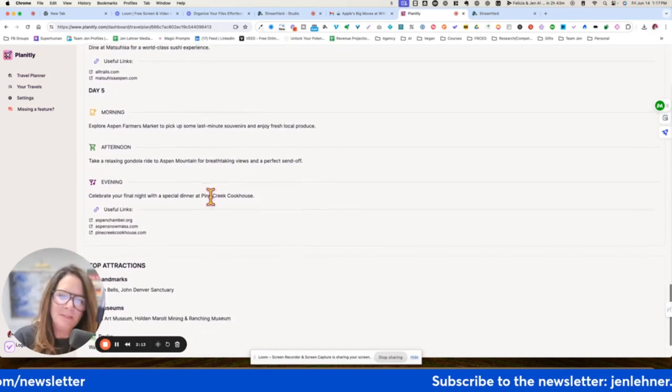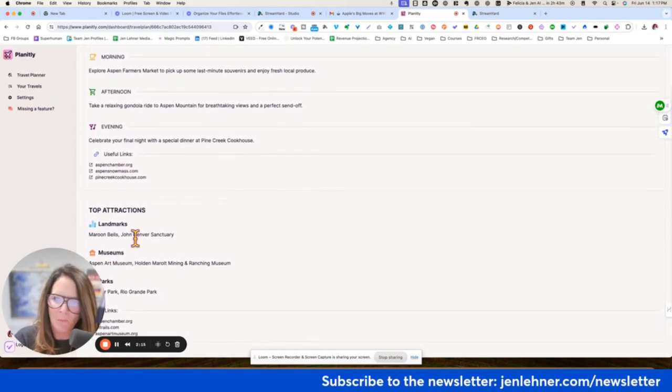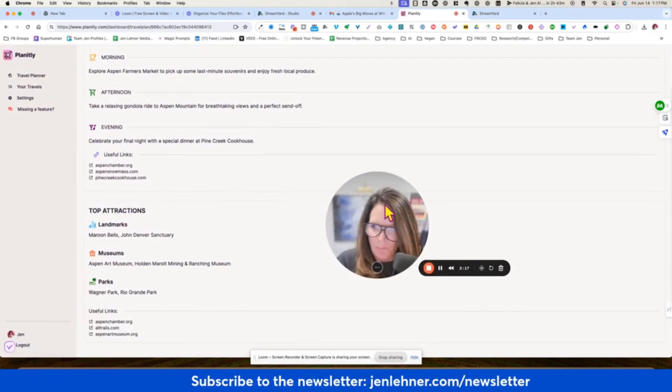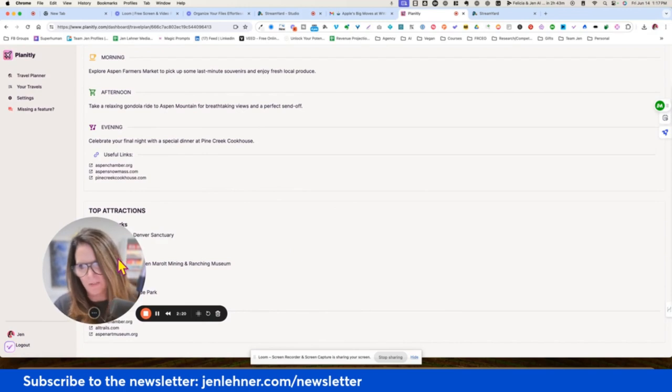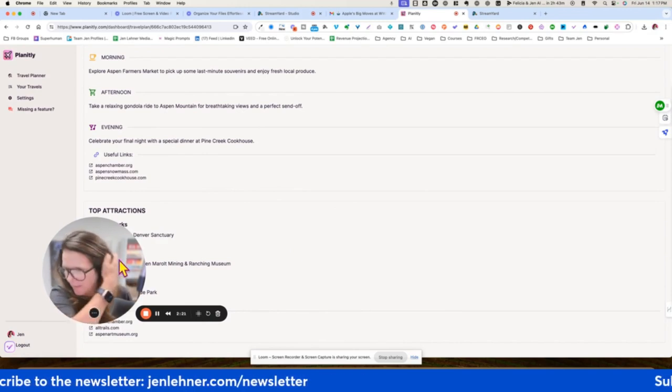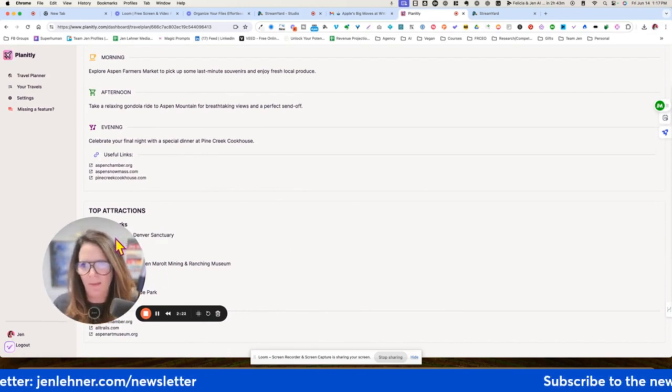Yeah. I mean, this is good. I think that if I would have put in more specifications about our preferences, it would have been a lot better.